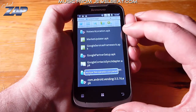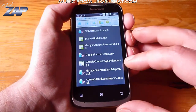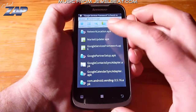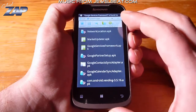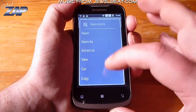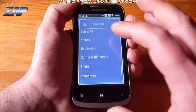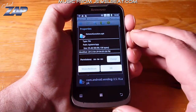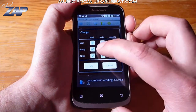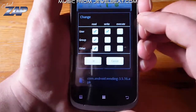You will find your new APKs right on top because we are sorting by date. Now what you want to do is click and hold each one of them and you want to change the properties. Click change, and you want to change them to something like this.